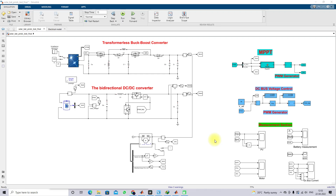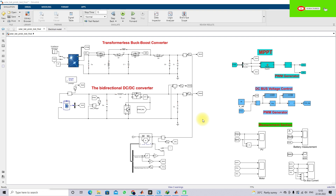Hi everyone, welcome to Alamo Solution. Today we are going to see about a solar PV battery driven electric vehicle by employing a transformerless buck-boost converter. Thanks for watching our videos. Kindly subscribe to our channel and also click the bell icon for notifications about upcoming videos.